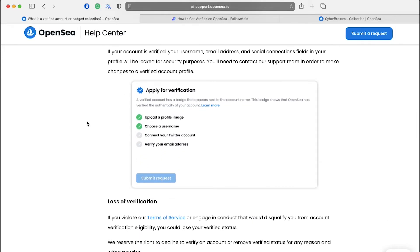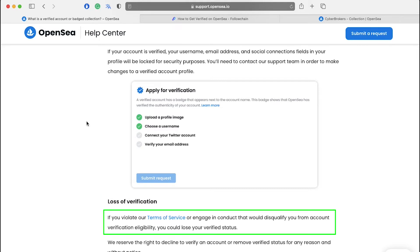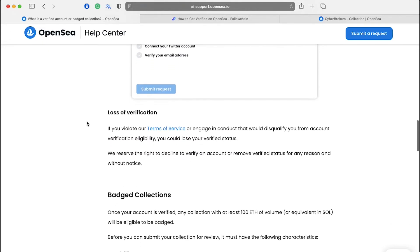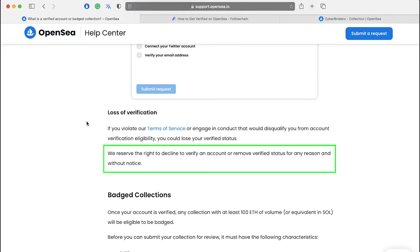Next, let's see what can cause you to lose your verification. If you violate OpenSea's terms of service or engage in conduct that would disqualify you from account verification eligibility, you could lose your verified status. It means that once your account is verified, you have to always follow OpenSea's terms and conditions. OpenSea states that we reserve the right to decline to verify an account or remove verified status for any reason and without notice.